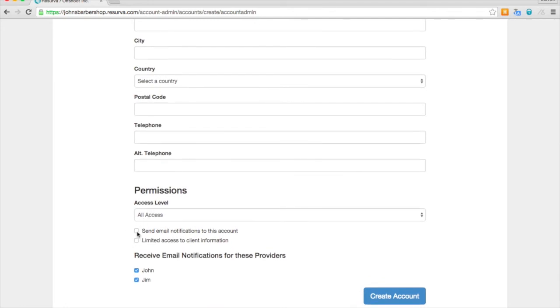And we'll change the permissions as well, so that Jim is only receiving his notifications.